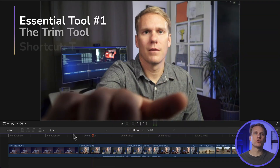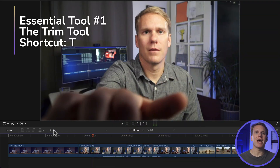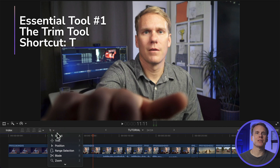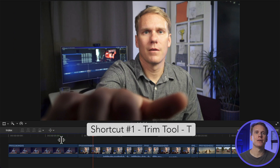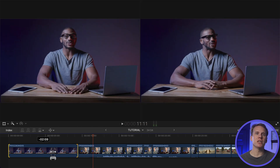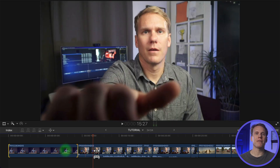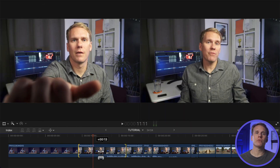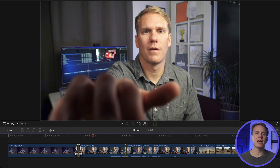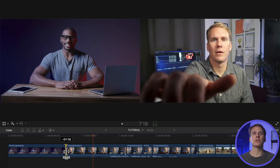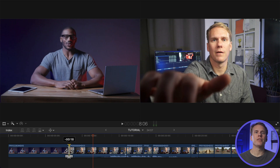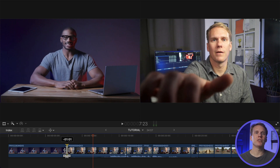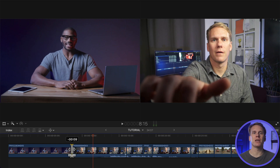The first essential tool is the Trim Tool. You can activate it by selecting it from the Tool pop-up menu or just pressing T. Now you can shift the media in your clip left and right. If you go between two clips, you can change the end and start points of the two clips without changing the overall length. The timecode that pops up while moving shows how many frames and seconds of change you've made.